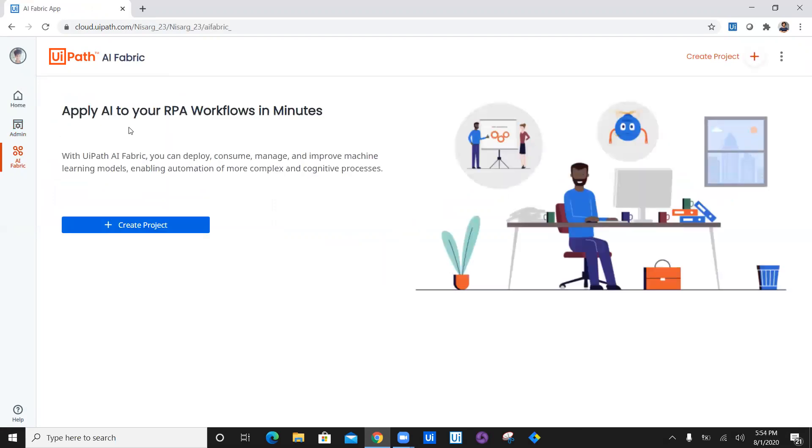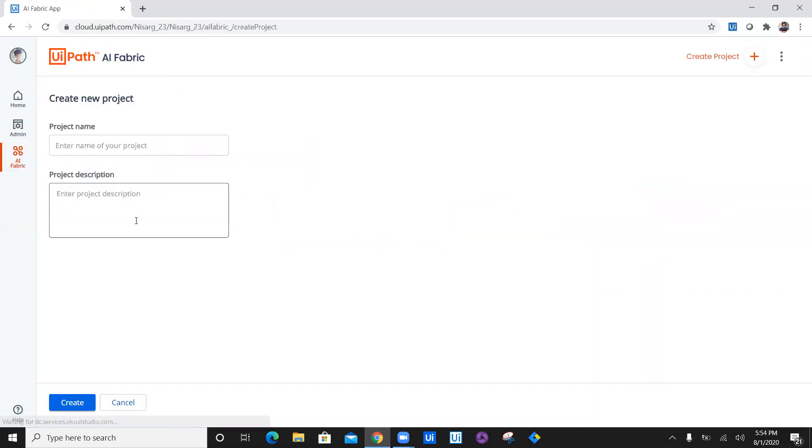What I'm going to do is, if I click on AI fabric, it says apply AI to your RPA workflow in minutes and there's a create project. The first project is going to be German to English.